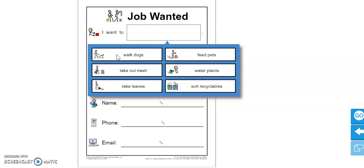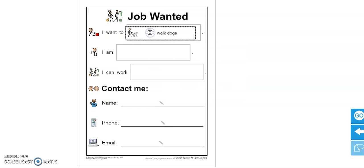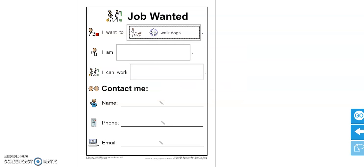On your sheet, you can cut and paste the answers or you can just write the answers. It's up to you.